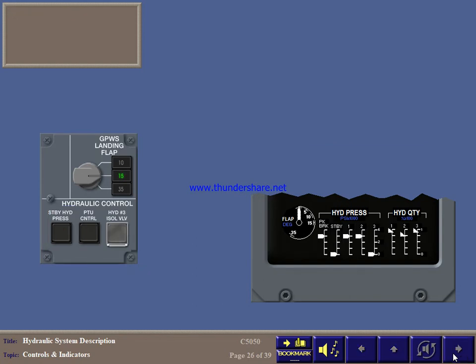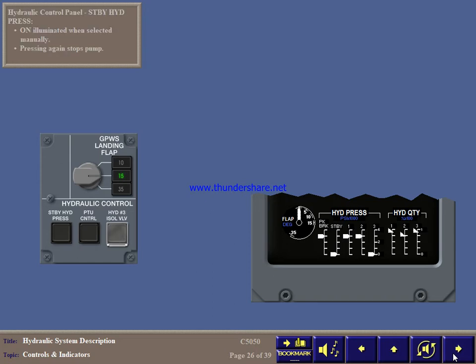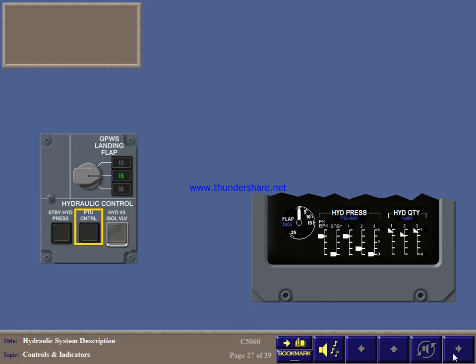You can also select the standby pump ON manually. When operating, system 1 pressure should be approximately 2900 PSI. Pressing the switch light again stops the pump. The power transfer unit control switch light operates similarly. ON when the PTU comes on to restore pressure in system number 2 and OFF when back to normal. You can also select it ON and OFF manually.